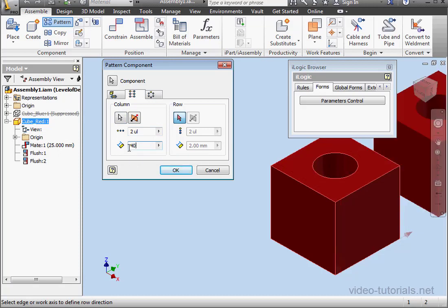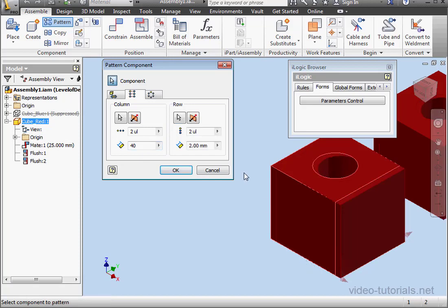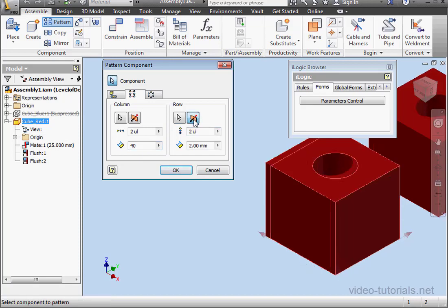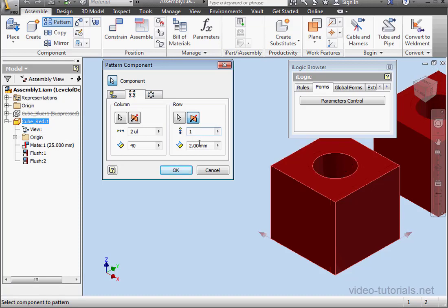Now the row direction. So I'll select this edge. Click here to change the direction and let's use one instance. I'll leave two millimeters as the distance.